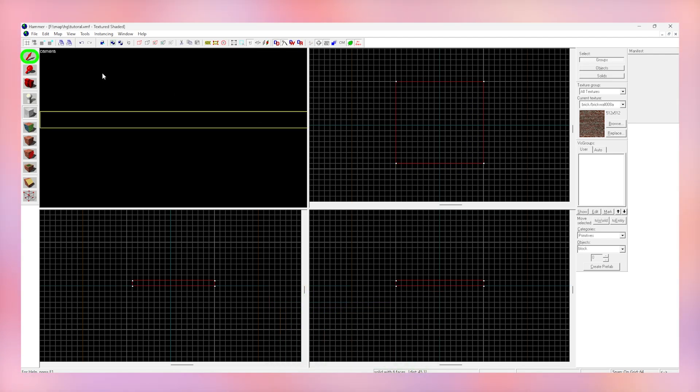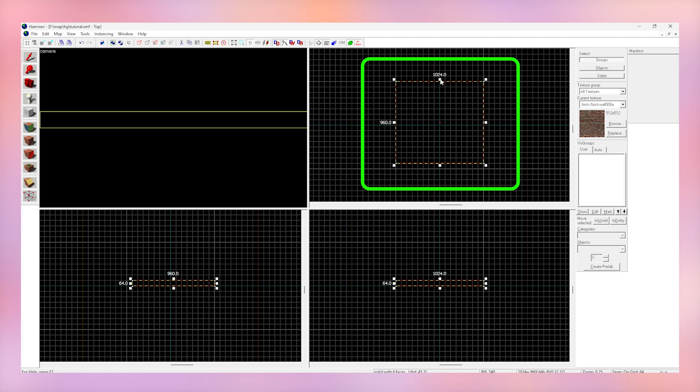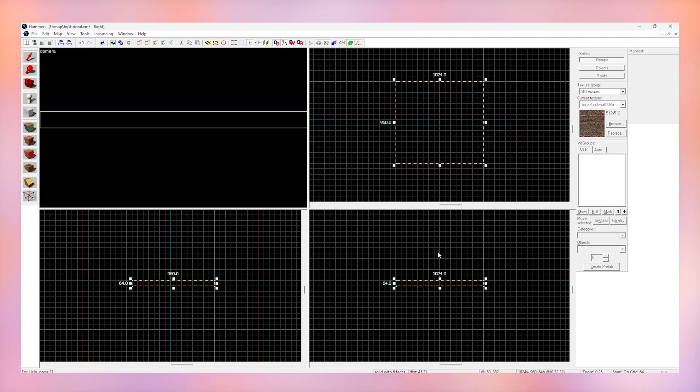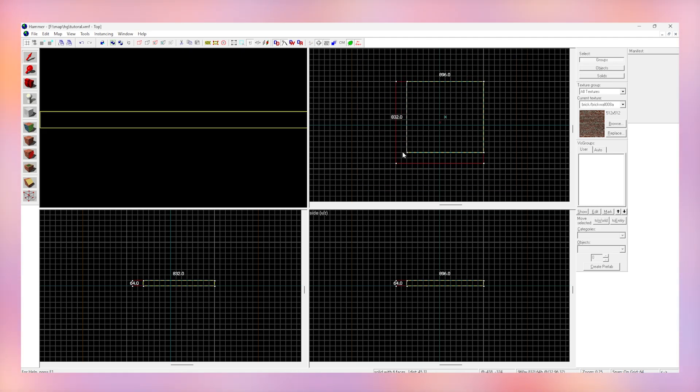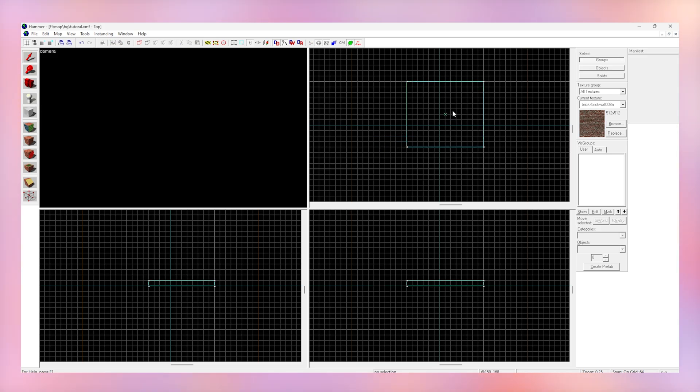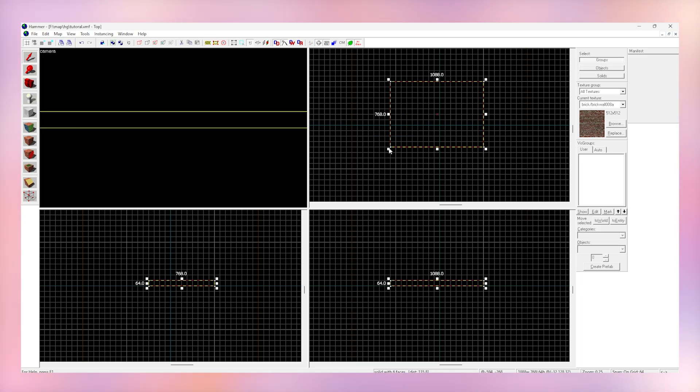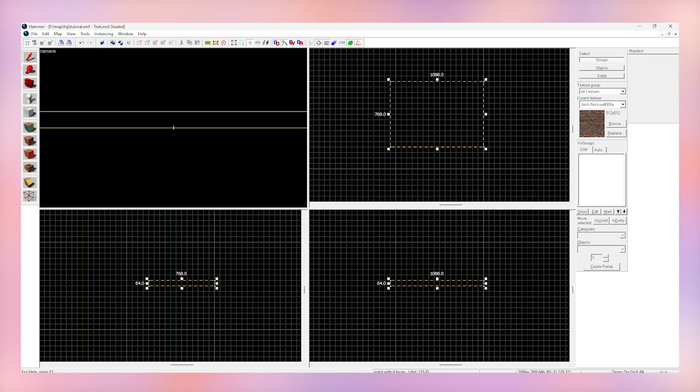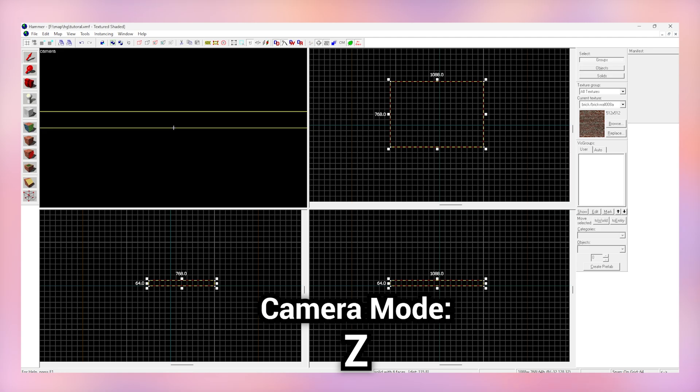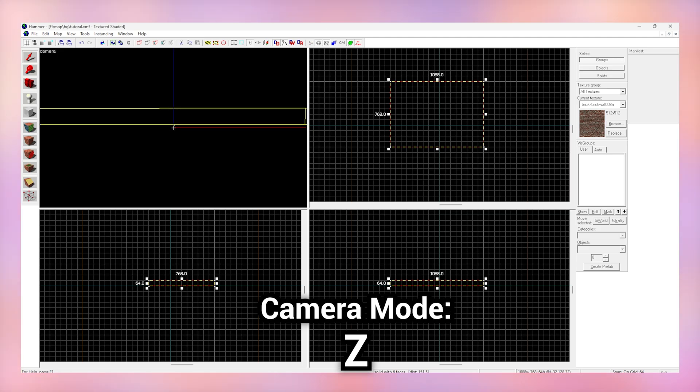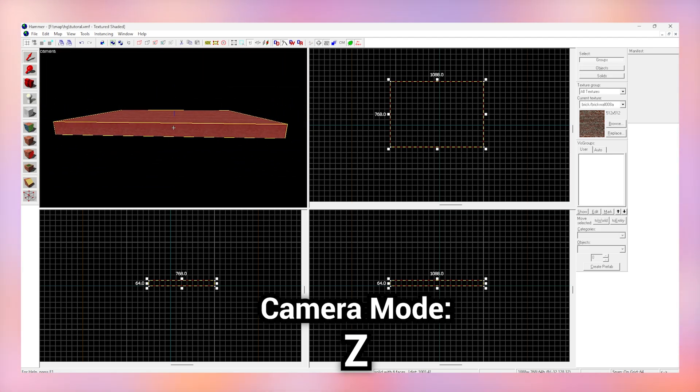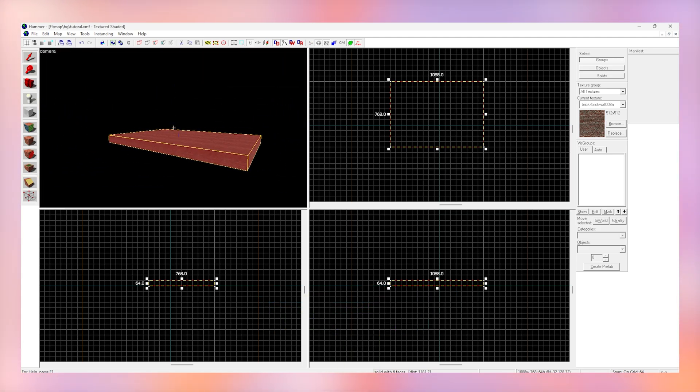We can now use the selection tool to click on our block and resize it however we want within these grids. As you can see, we can move this around and create a rectangle, a box, and anything we like. To move around your camera, click Z. This gets us into our camera view and now we can use WASD and our mouse to move around it.